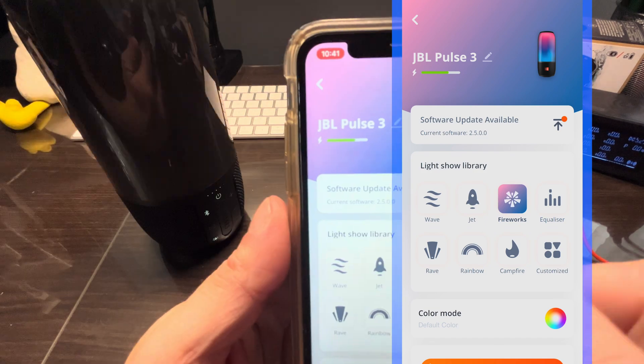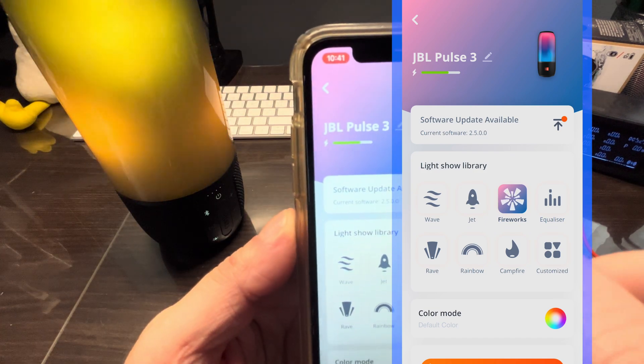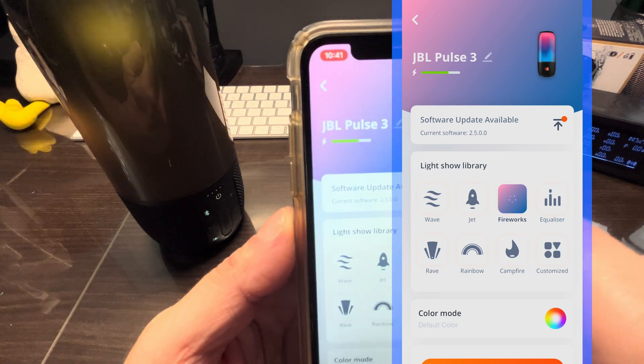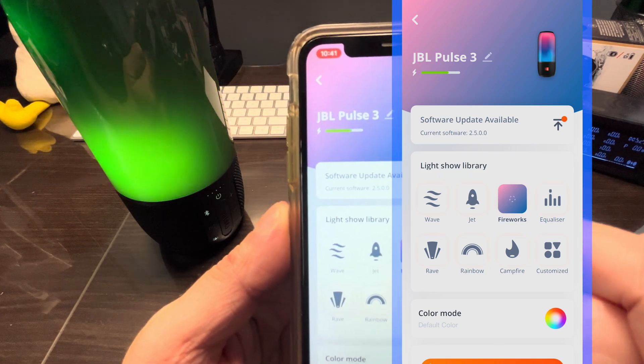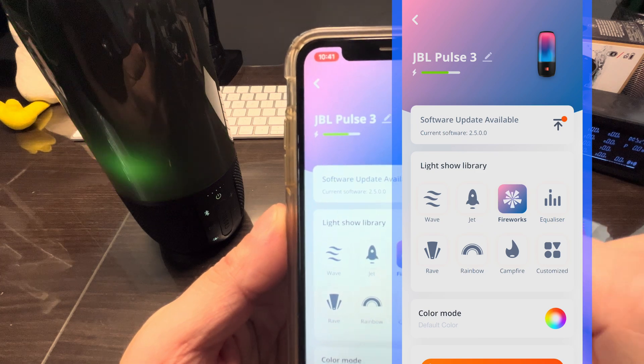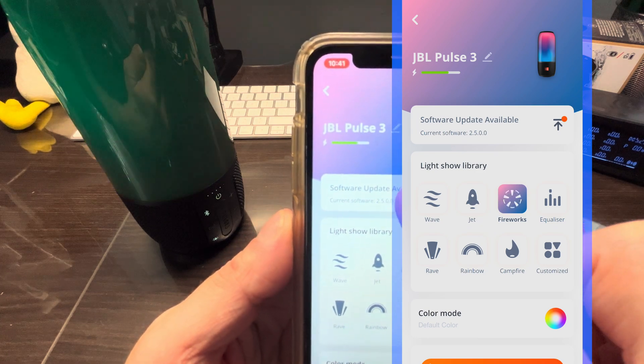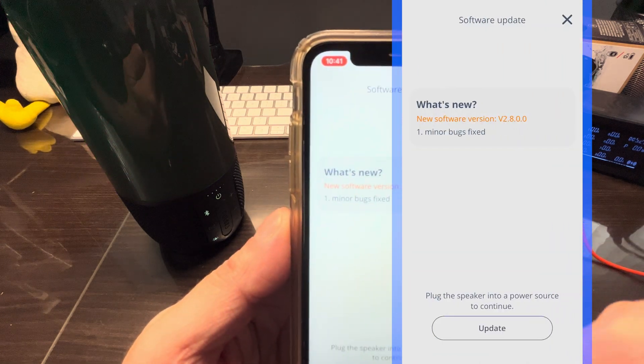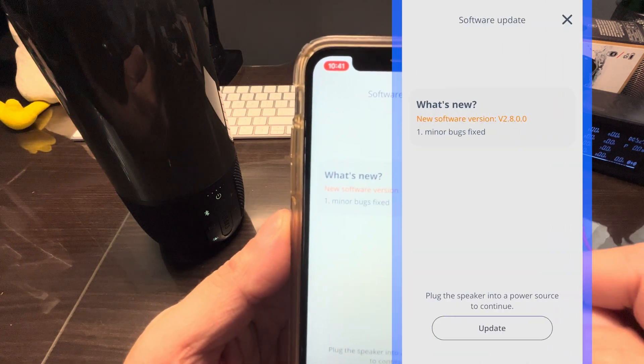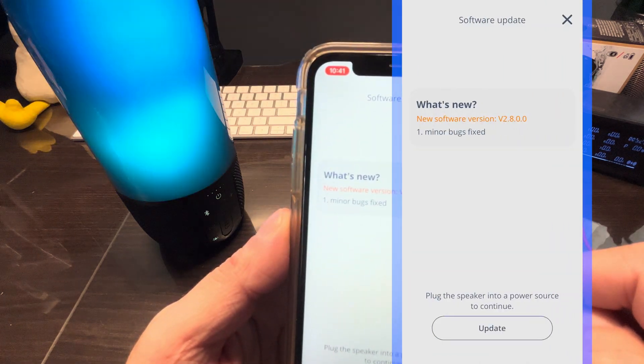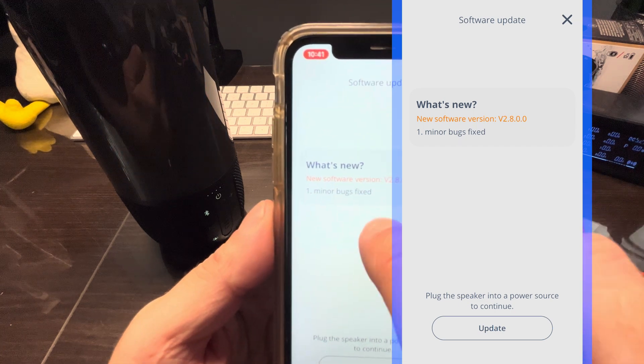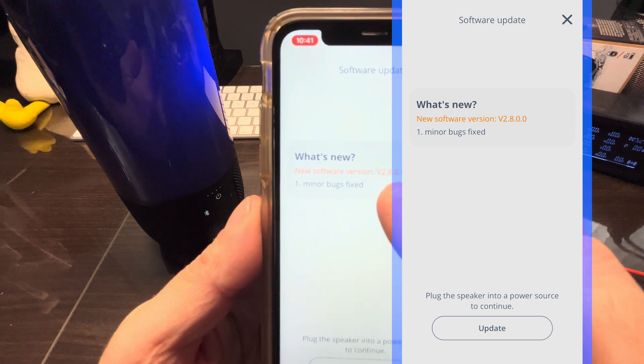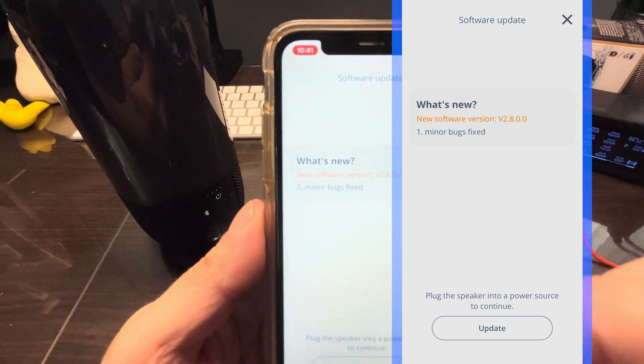And then here we already see on the very first at the top here, software update available. So the current version is 2500, now 2800 is available. It just shows us minor bug fixes, it doesn't give us any more details.